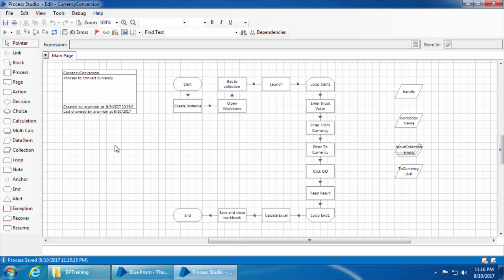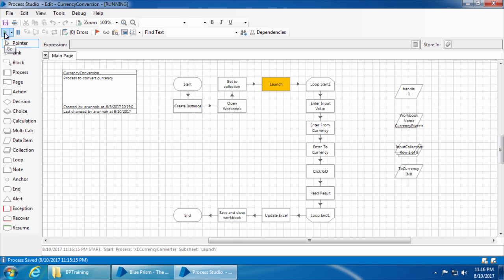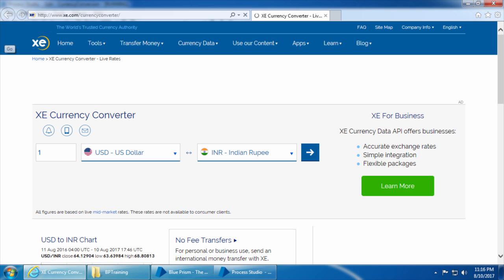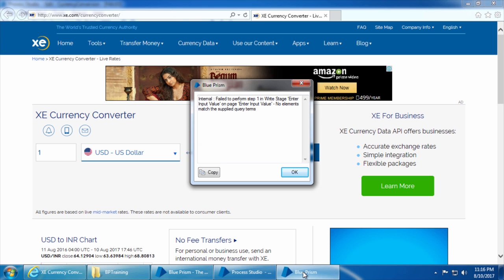In the last video we ran the process at the lowest speed. Now let's try running the process at full speed and see what happens. I will reset, increase the speed to maximum, and click go. We got this error which says: fail to perform step 1 in right stage enter input value on page enter input value.